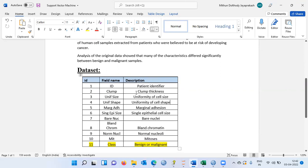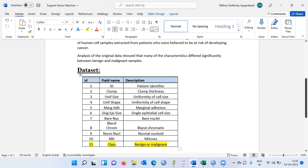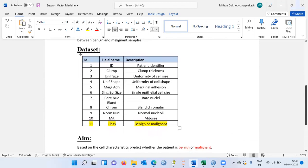After the patient identifier, we have cell characteristics like clump thickness, uniformity of cell size, uniformity of cell shape, marginal adhesion, single epithelial cell size, bare nuclei, bland chromatin, normal nucleoli, and mitosis. The last variable is the type of cell — whether it is benign or malignant.